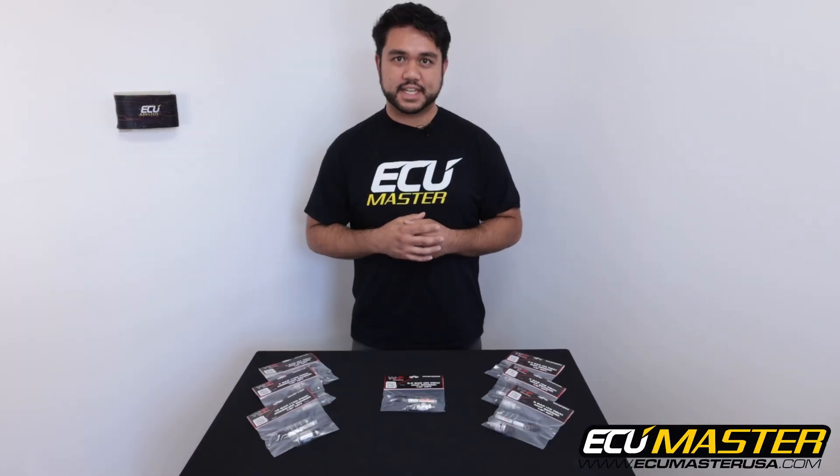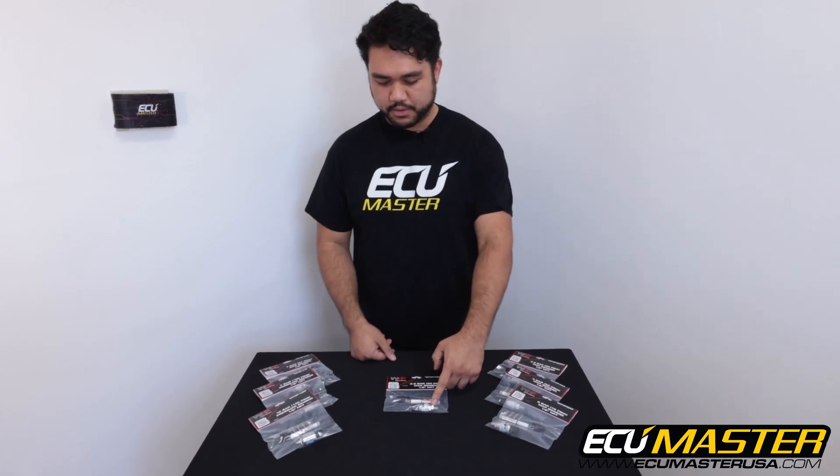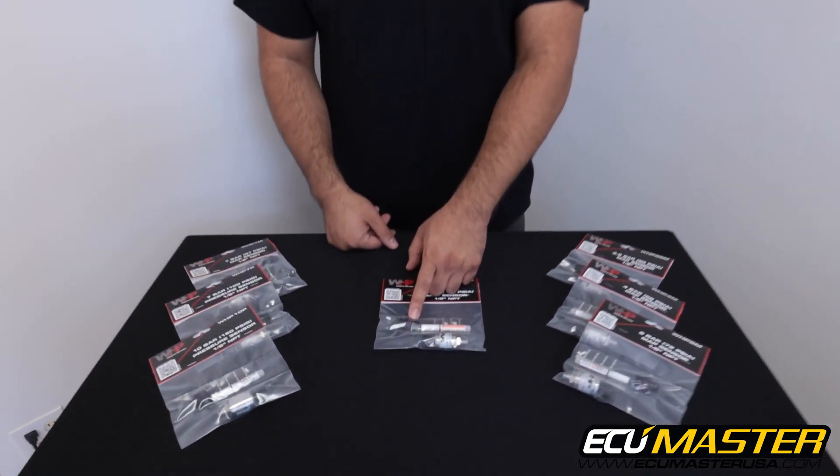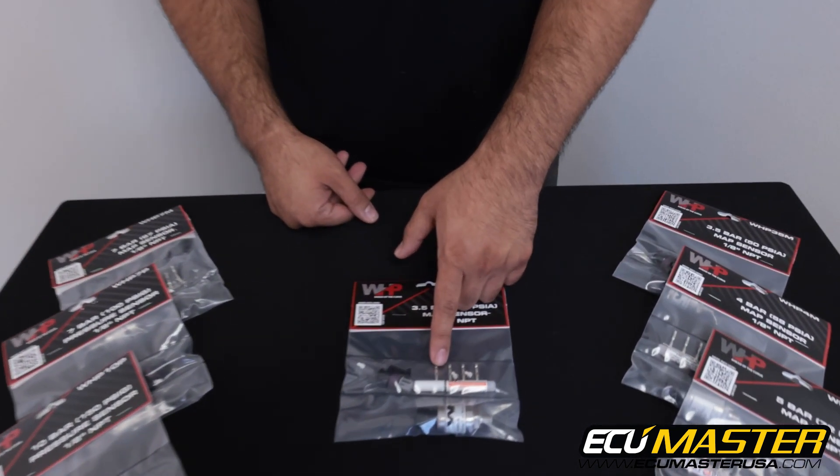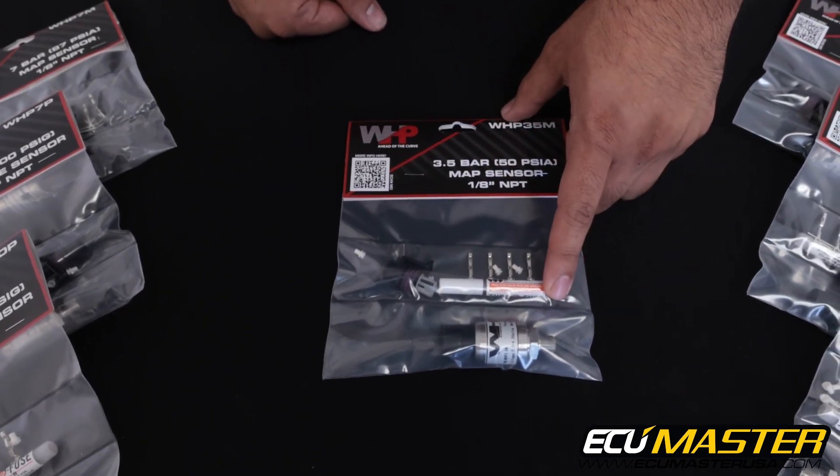With each of our sensor kits you're going to get the sensor that you ordered, the connector, seals, terminals, and thread sealant.